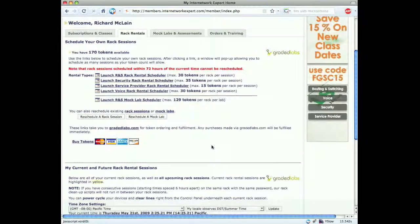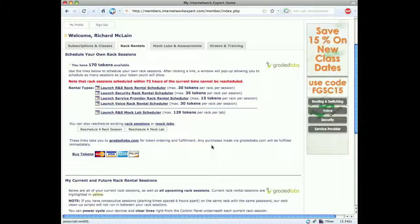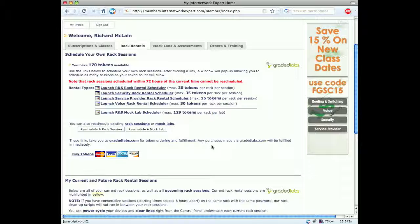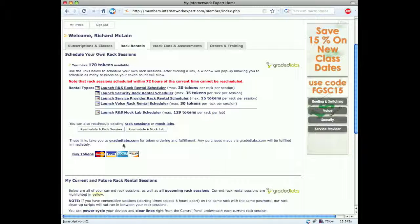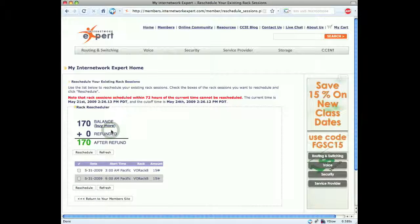Now if something comes up before May 31st and we are unable to use the rack, then we can go ahead and unschedule this 72 hours prior at no cost. We can reschedule a rack by clicking here.